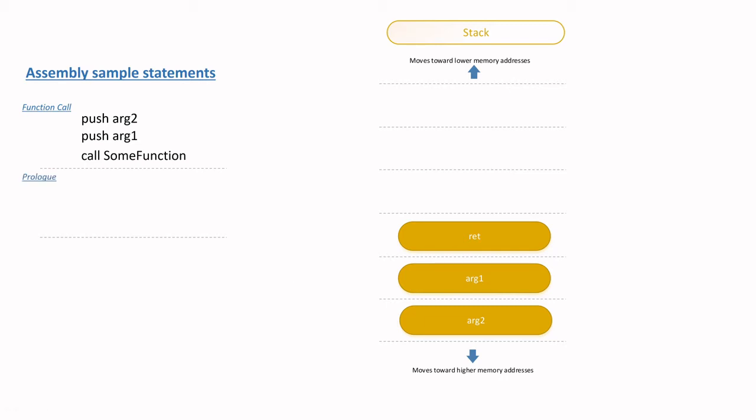At this point, the function's prolog kicks in to avail the necessary local variables that the function will need. As part of the function prolog, the contents of the EBP register are pushed onto the stack. The EBP value that is pushed onto the stack is known as the saved frame pointer or SFP. The SFP value is actually the previous function's EBP value.